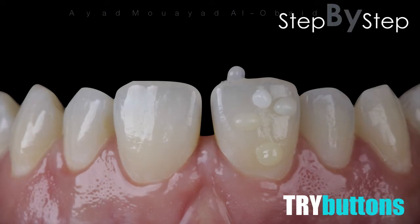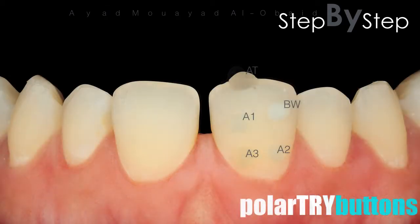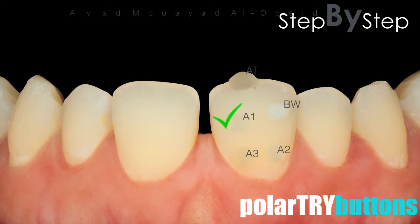We take the shades using the try-buttons technique. I prefer to use body shade only for diastema cases, with a polar image to take the shade, and confirm it using a black and white image.